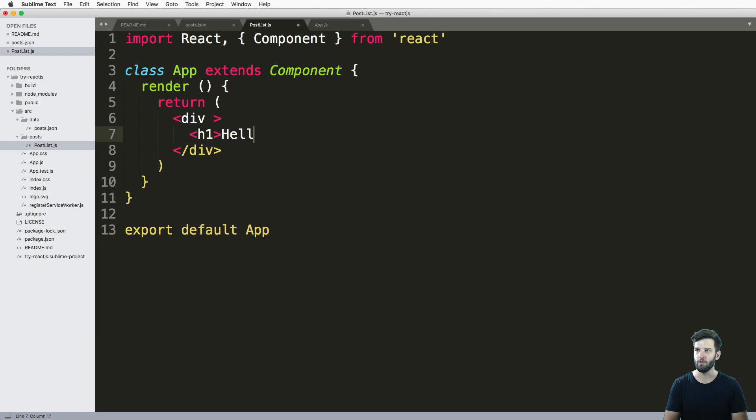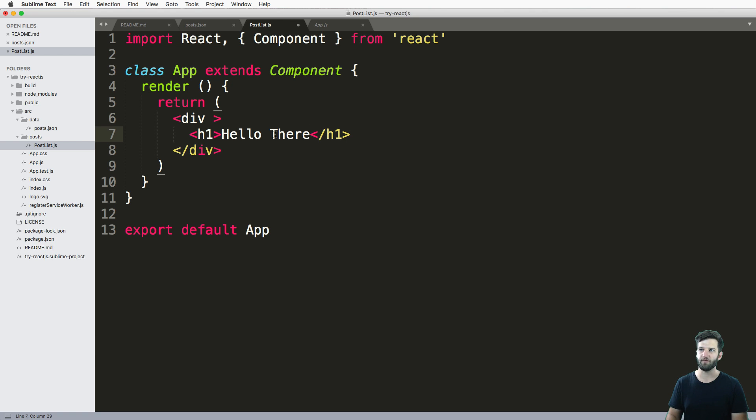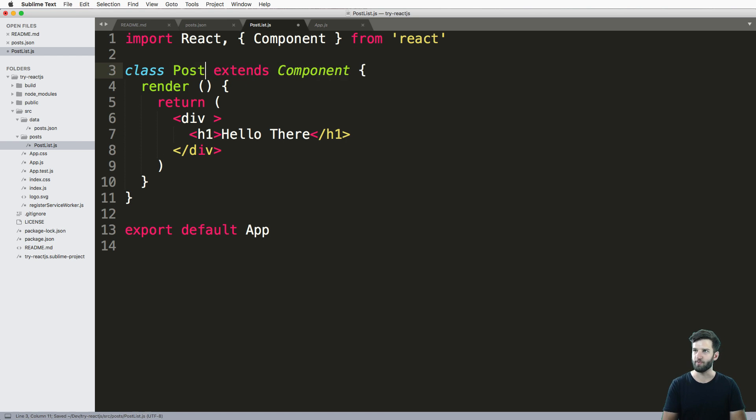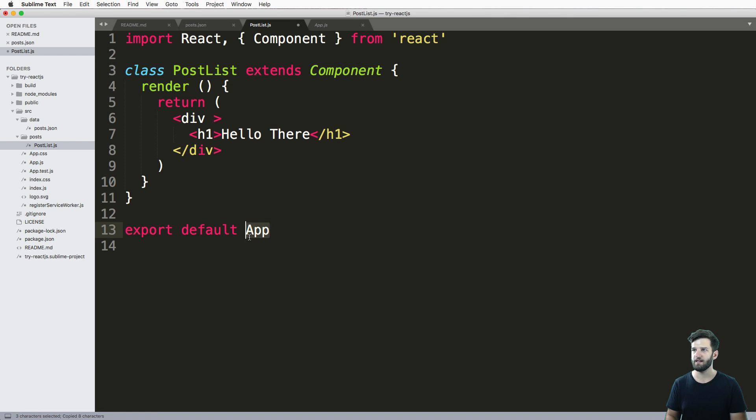So that's the very basic component. And you know, we can say hello there, or hello world, whatever you'd like. Okay, cool. So now that we've got this, I'm going to change this app to post list and export that default to post list.